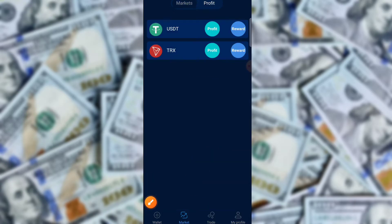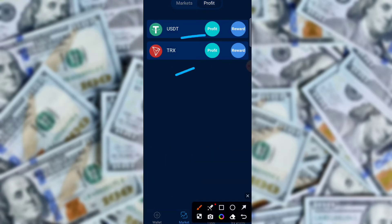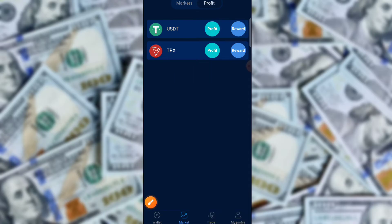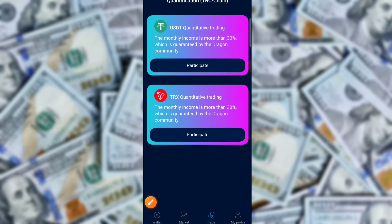You can also check the profit of the application — there is USDT and TRX reward that you can check. There is also a Trade option where you can trade on this application.